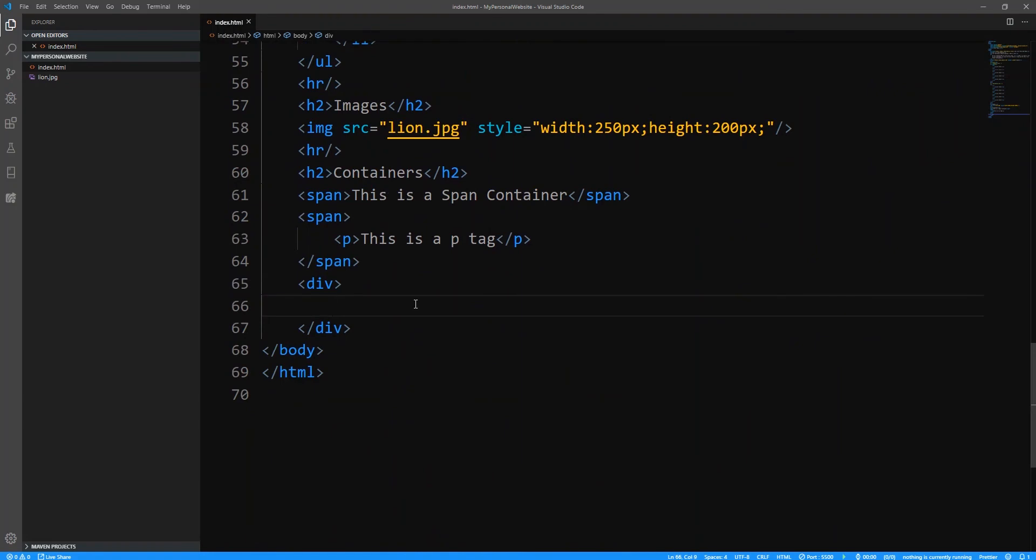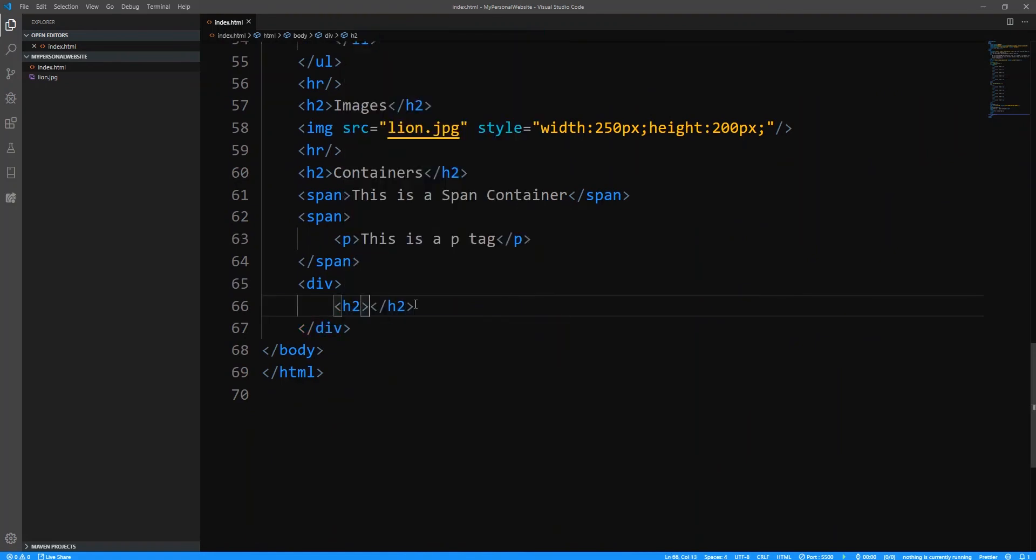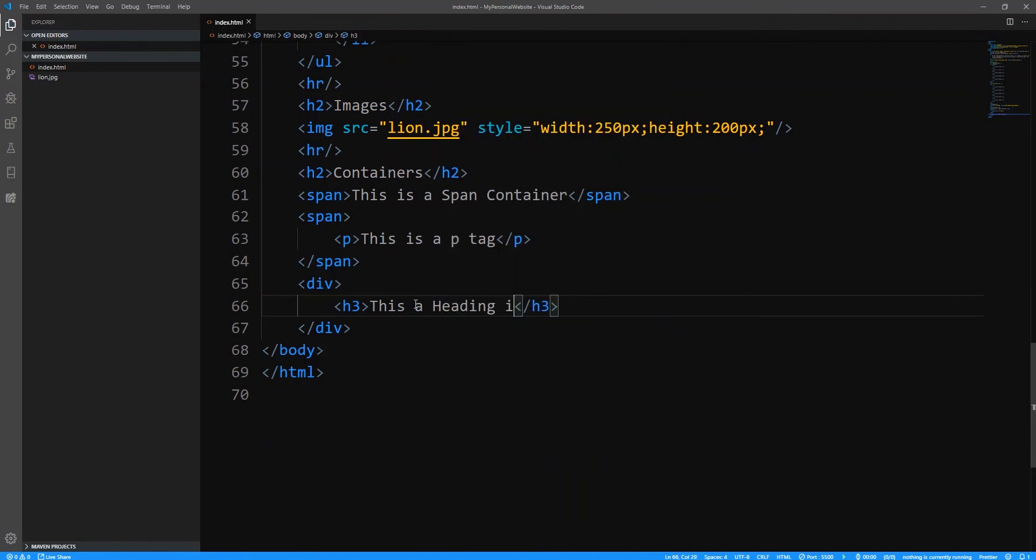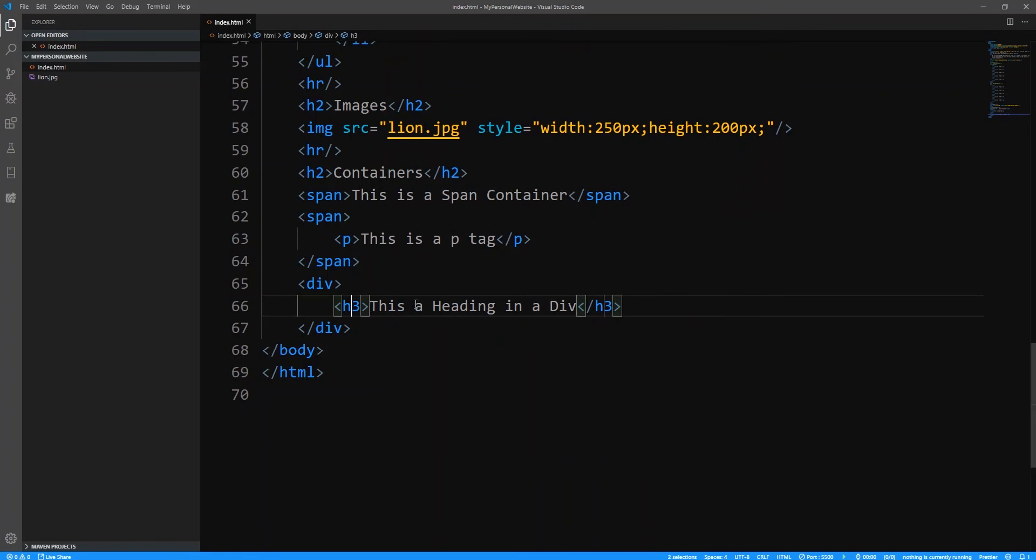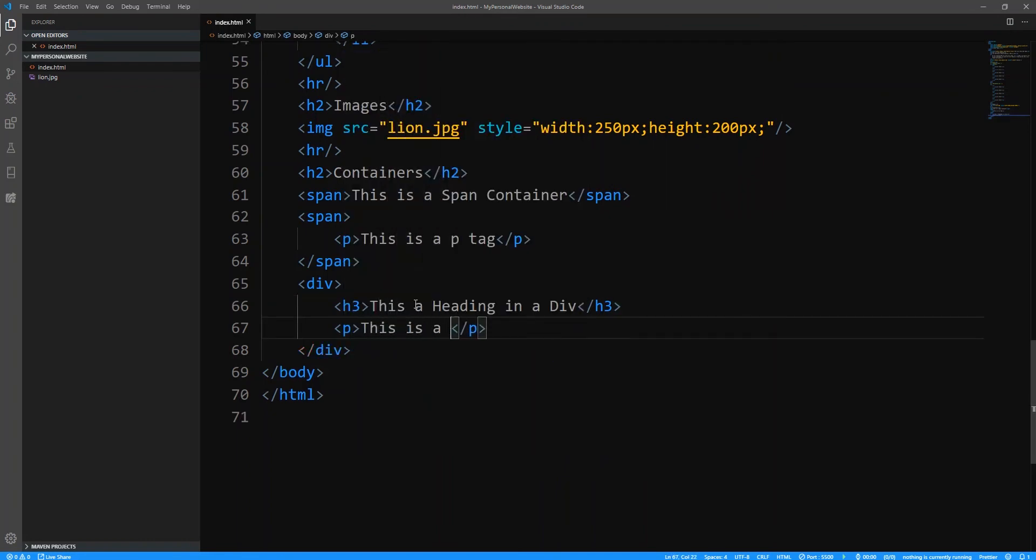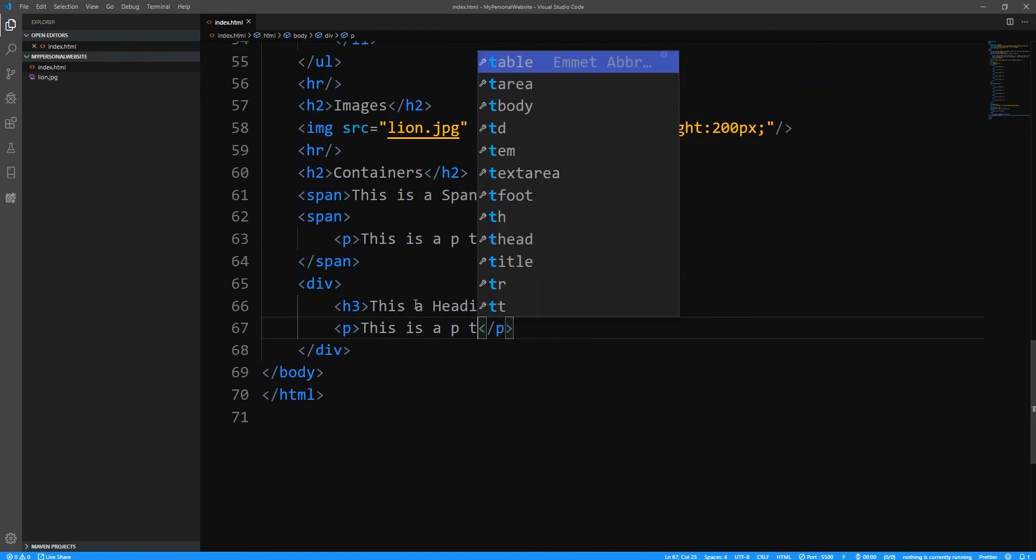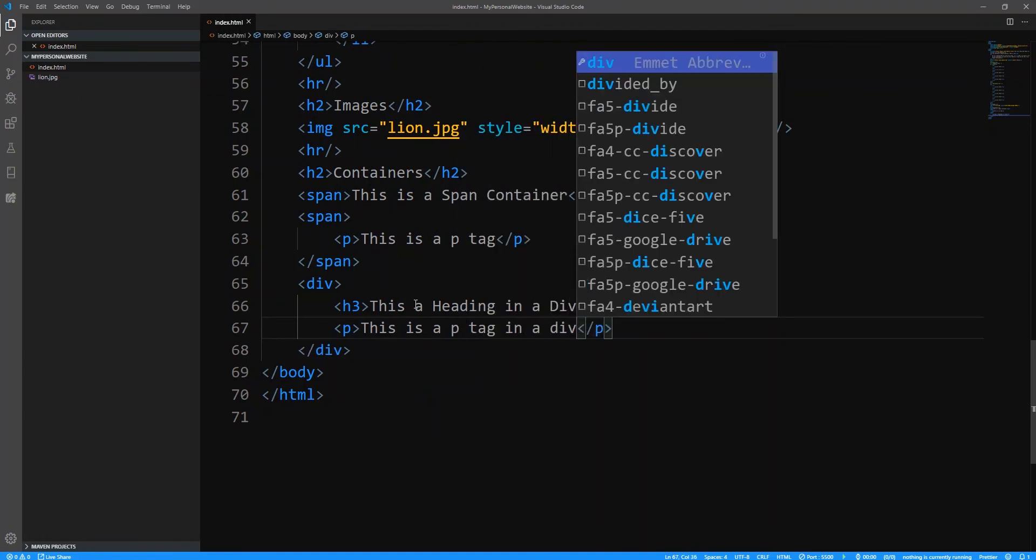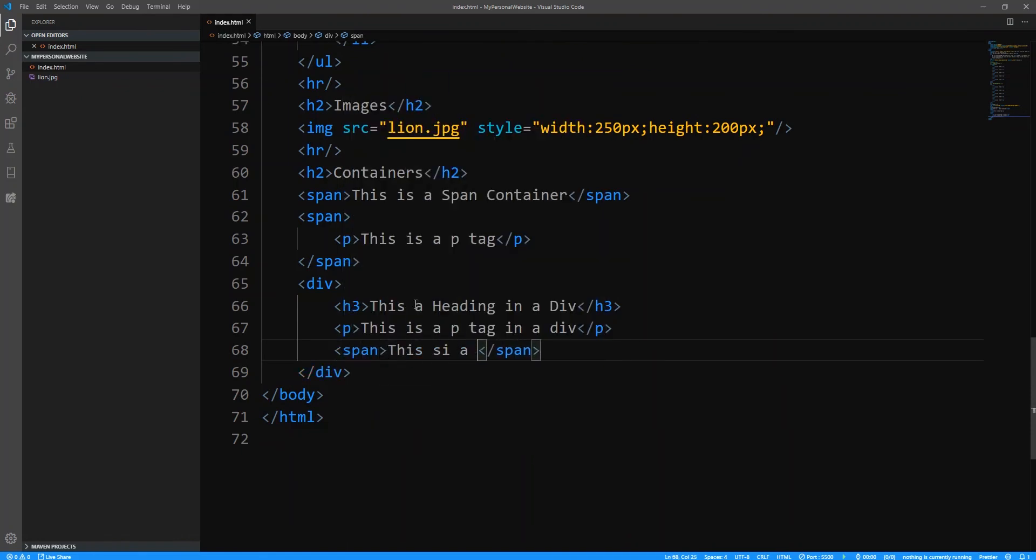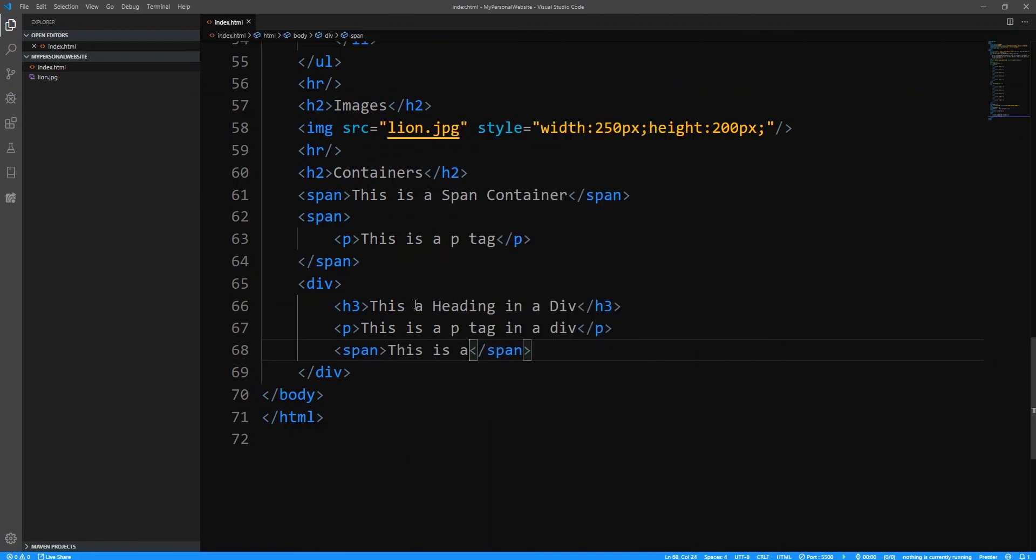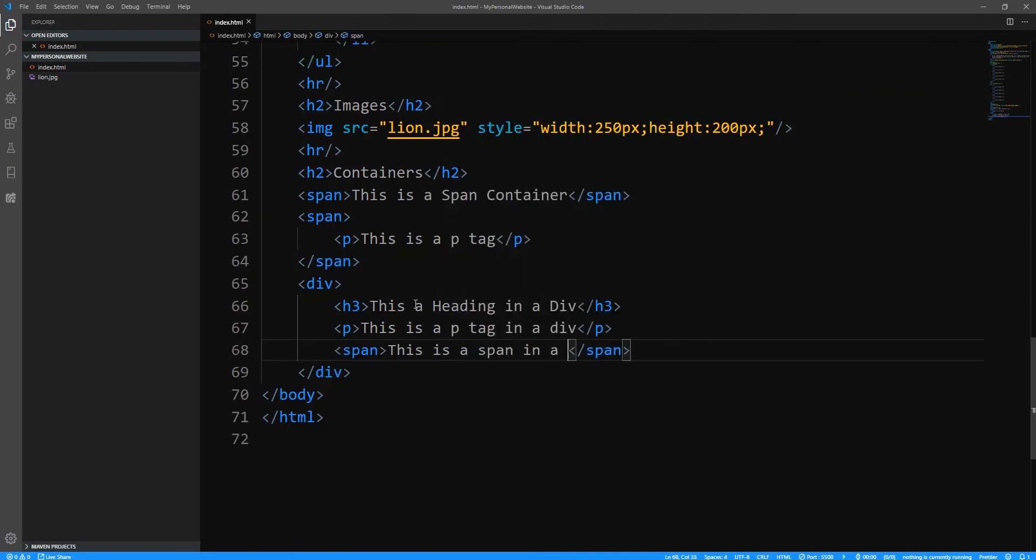So let's try something. Let's say h2 tag or let's use h3 since we've used h2 all the time. And this is a heading in a div. All right. And then I'm going to put a P tag underneath that. And I'm going to say this is a P tag in a div. All right. And then let's put a span. So even the span can go inside of the div. This is a span inside a div.